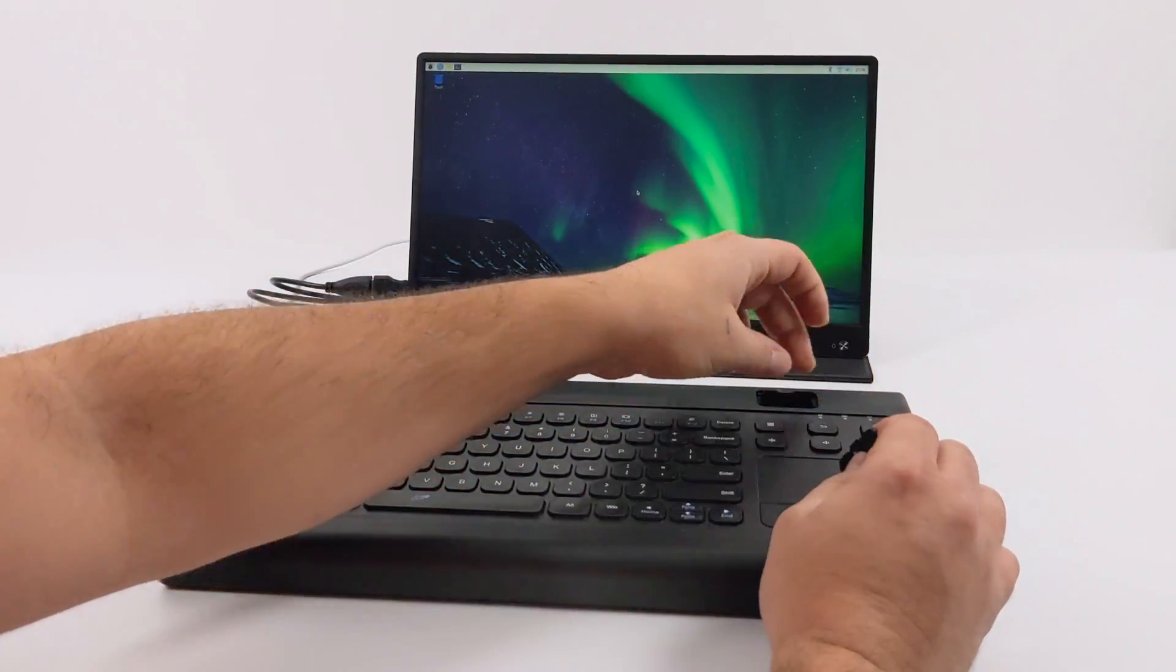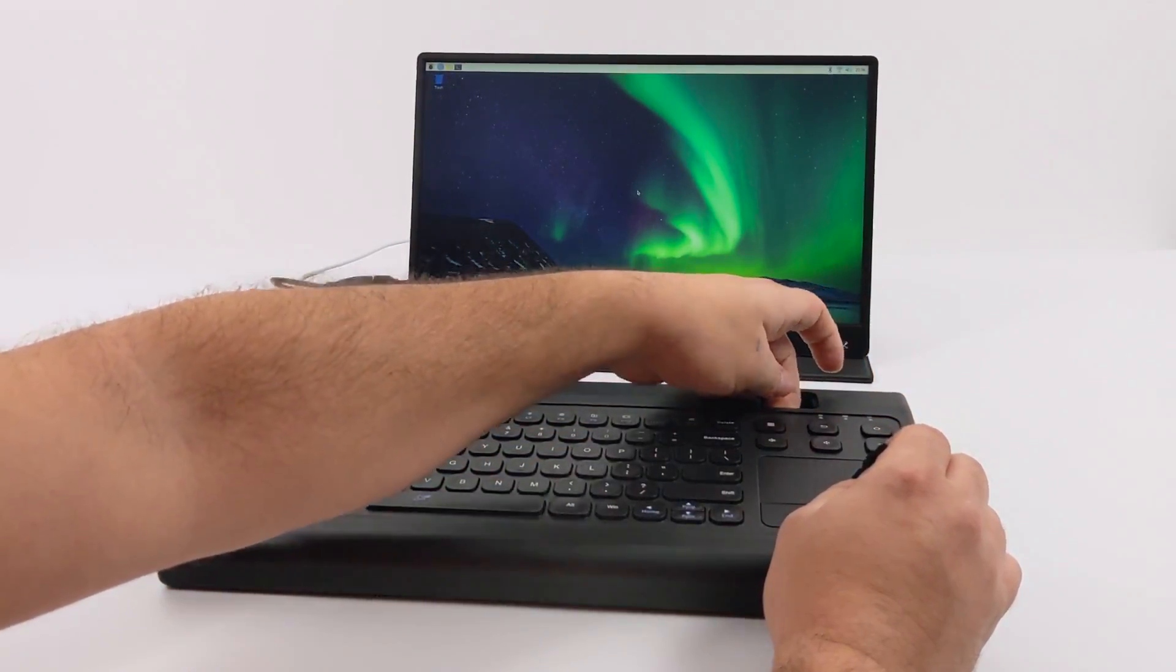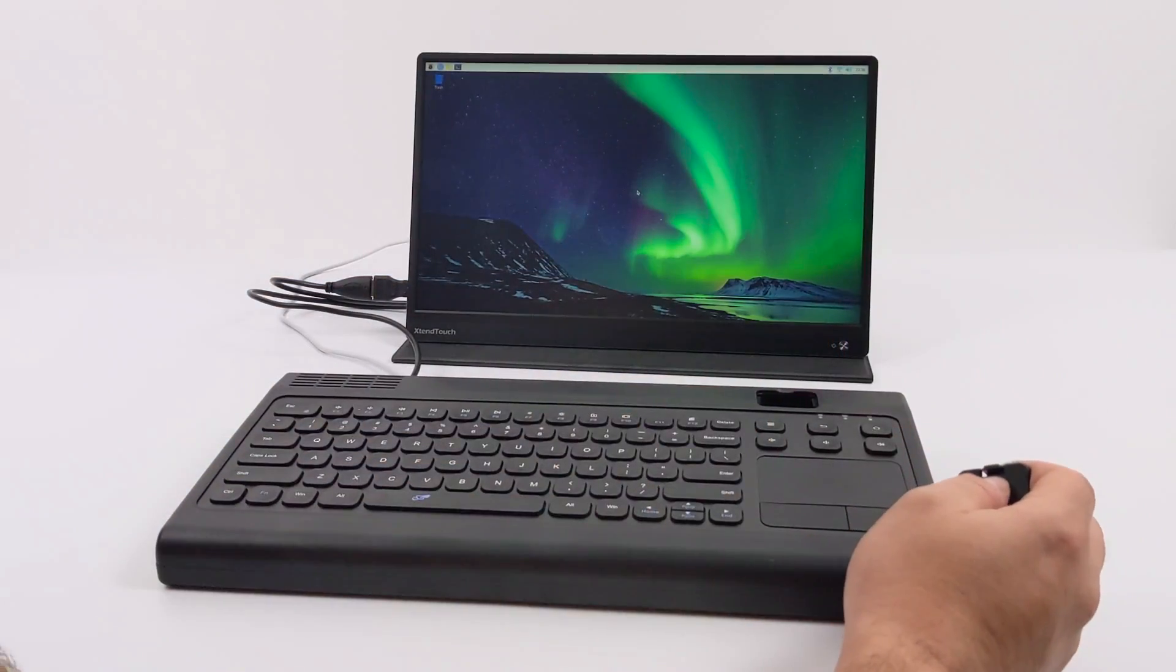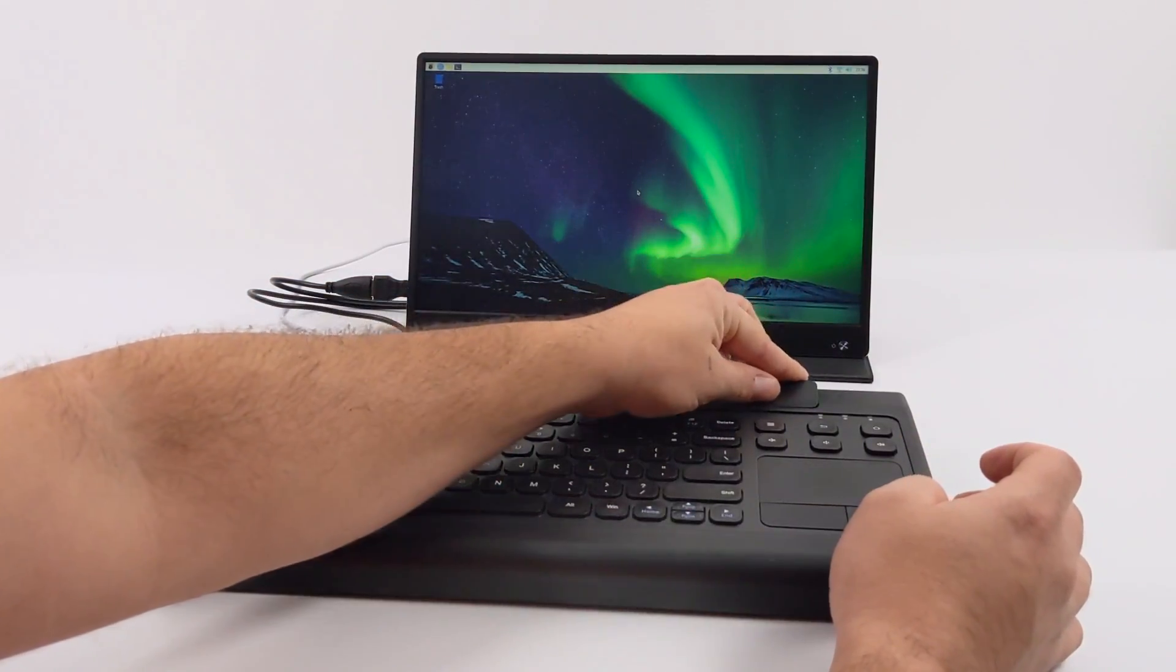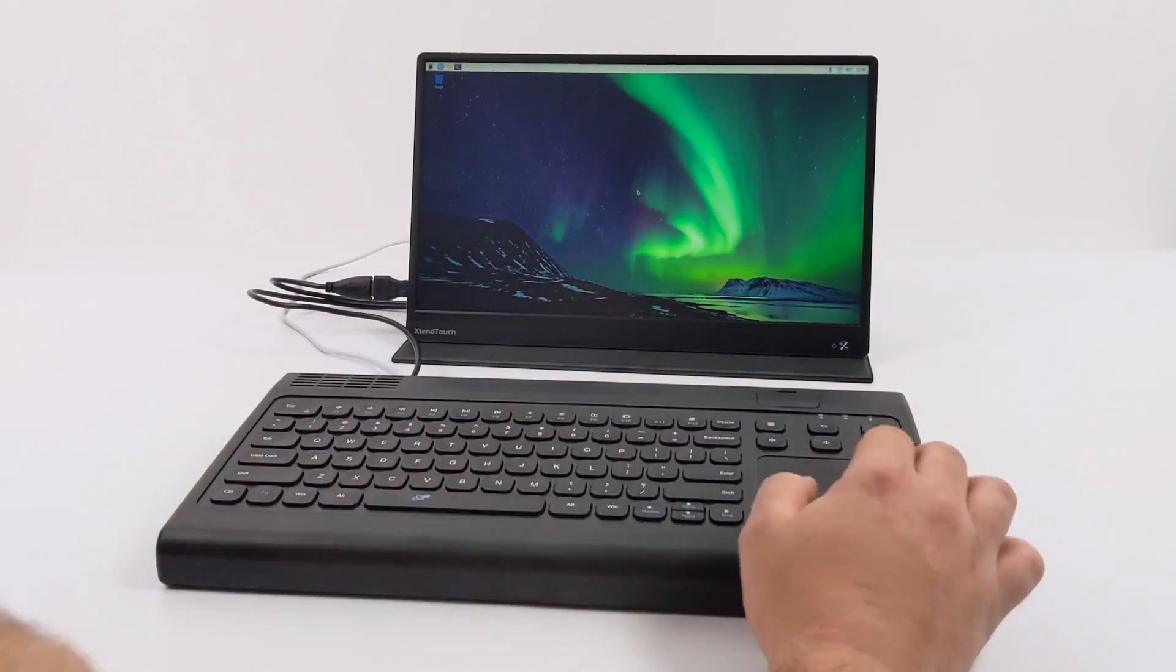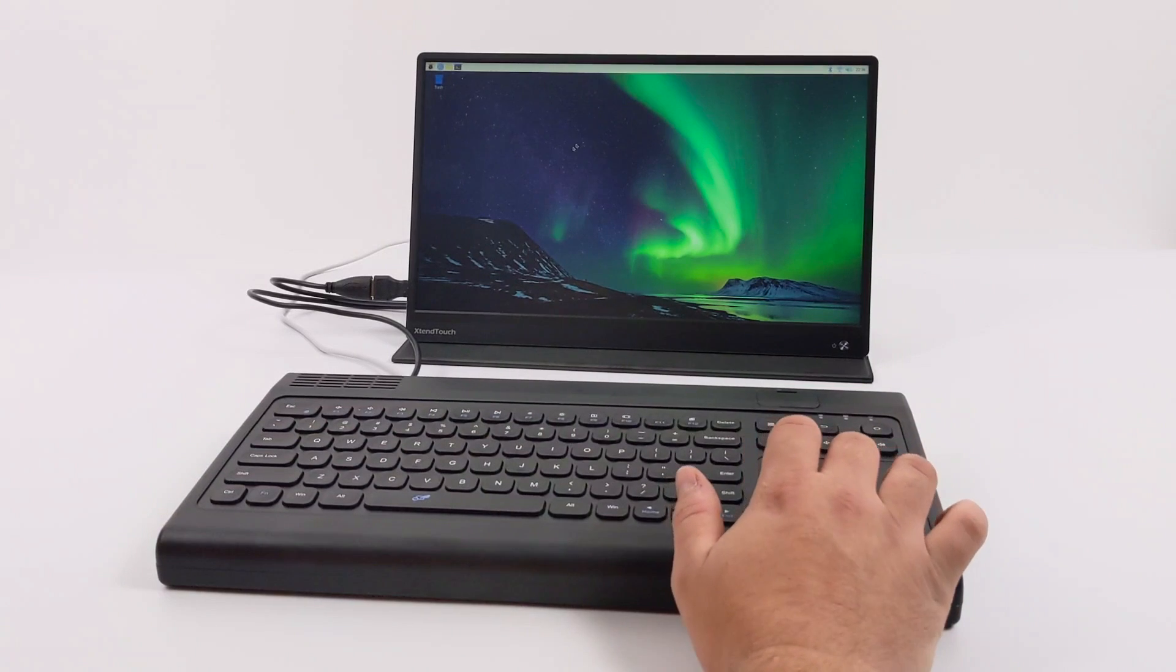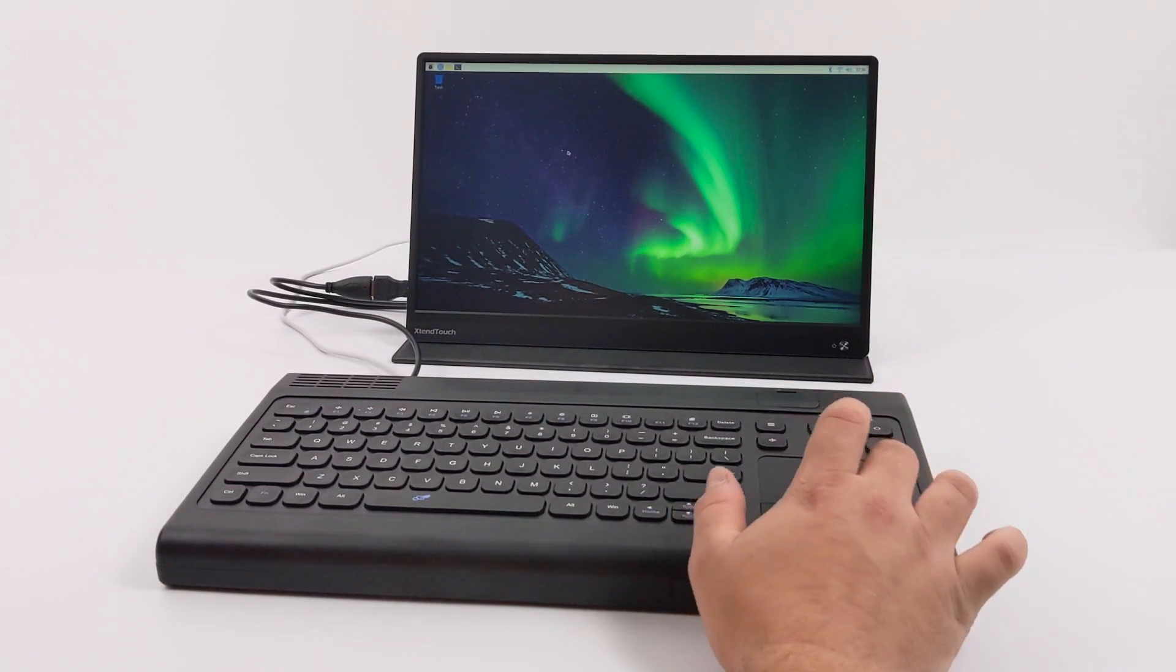All right, so here we are. I'm going to go ahead and power on the keyboard and trackpad here. It should automatically connect to the dongle I have plugged into the Raspberry Pi. And it's going to work right out of the box. It's going to work just like a wireless keyboard and mouse would.